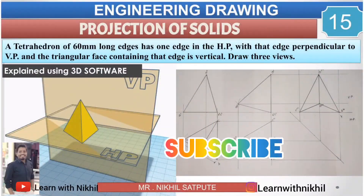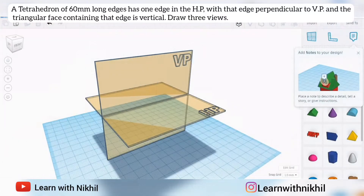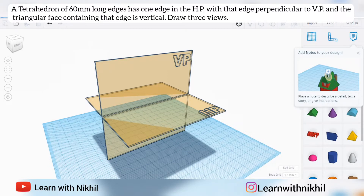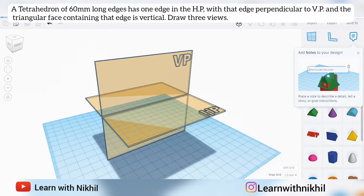Hello and welcome back to my channel Learn with Nikhil. In this video we have taken another sum on projection of solids. The question says: a tetrahedron of 60 millimeter long edges has one edge in the horizontal plane with that edge perpendicular to VP, and the triangular face containing that edge is vertical. You have to draw three views.